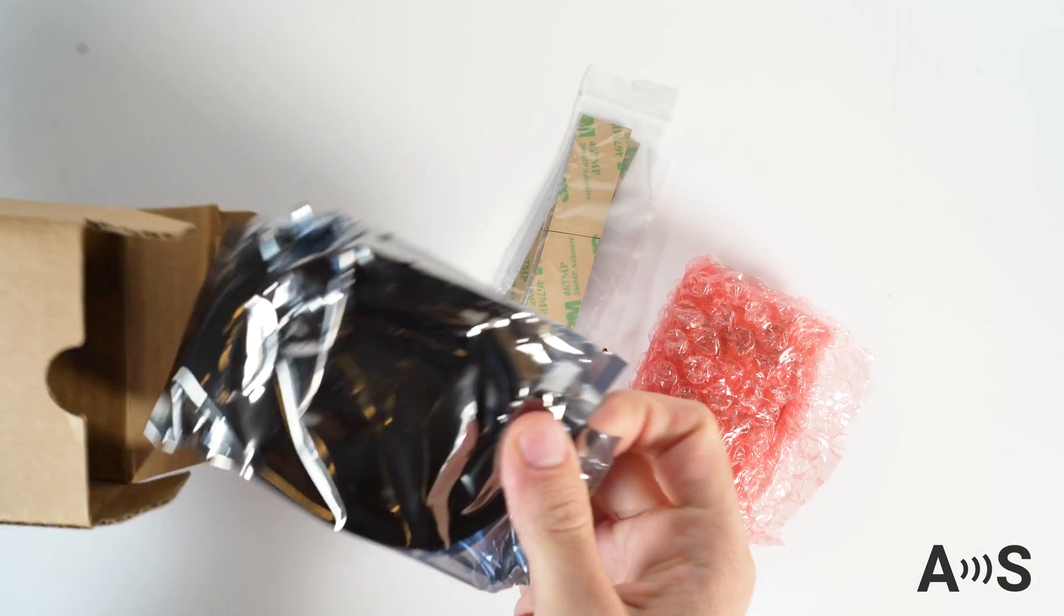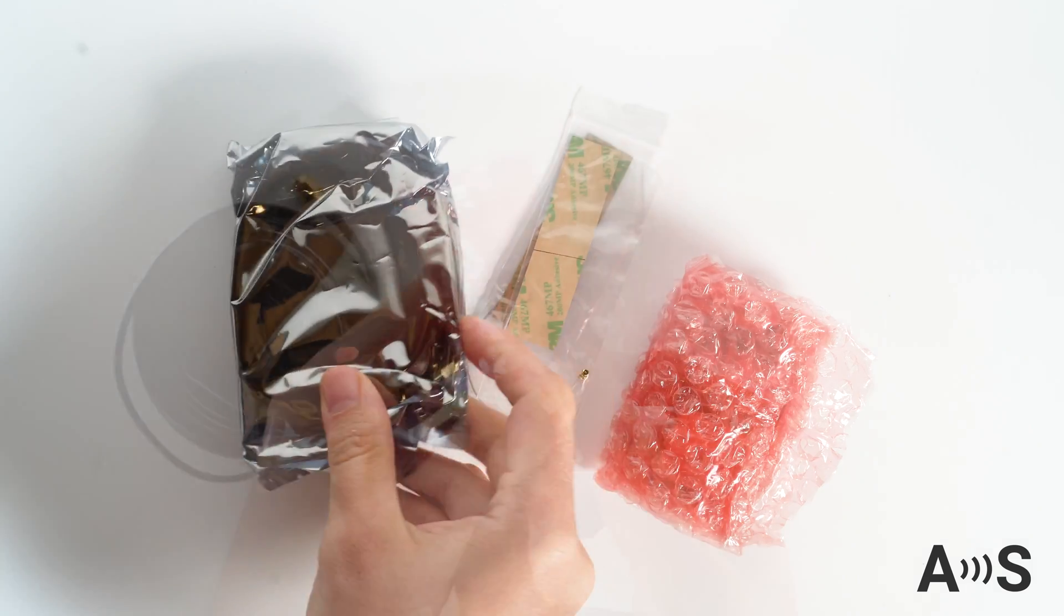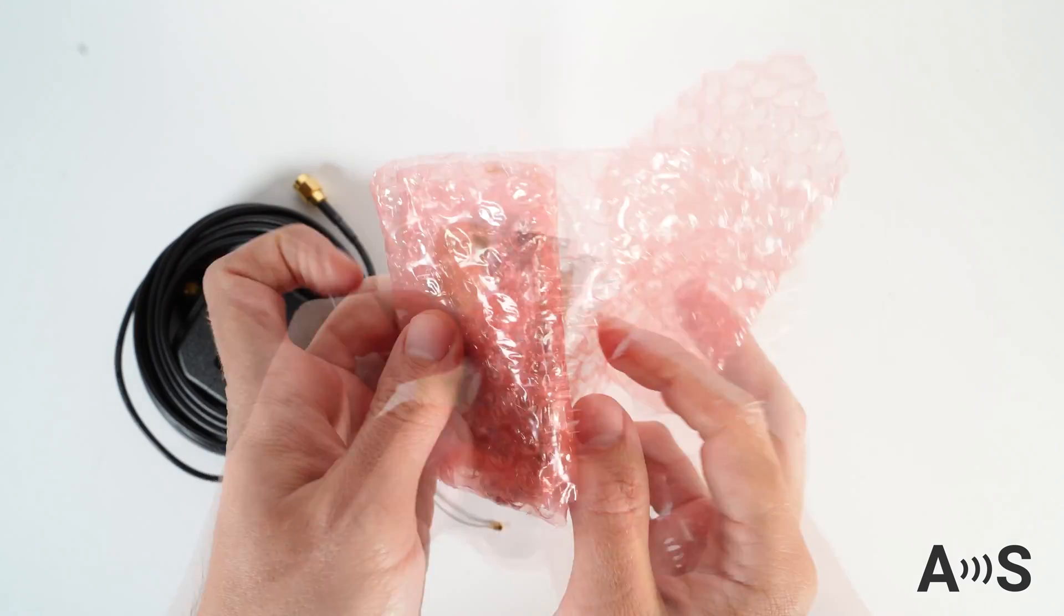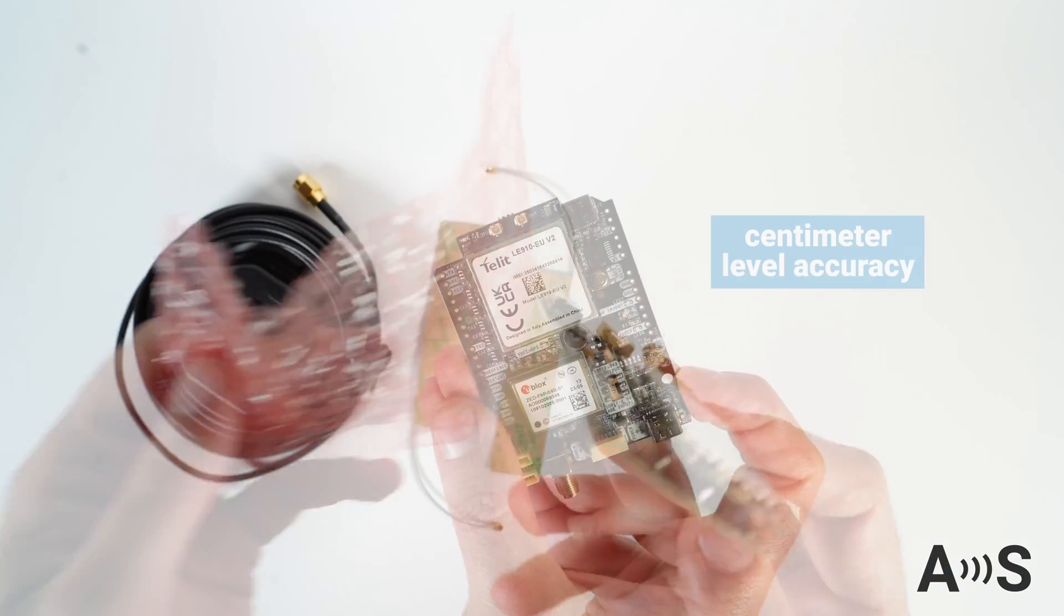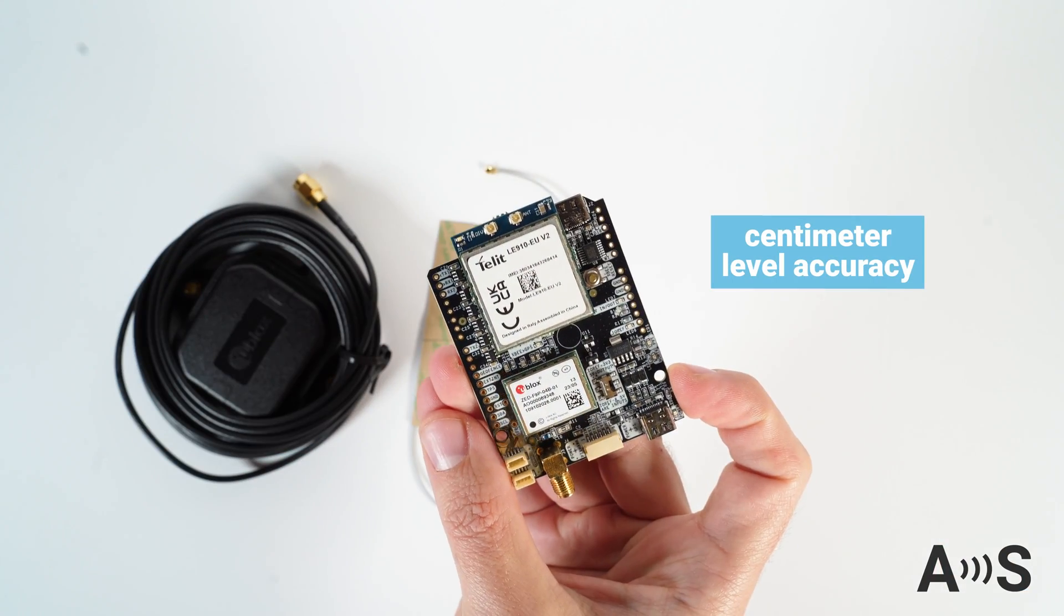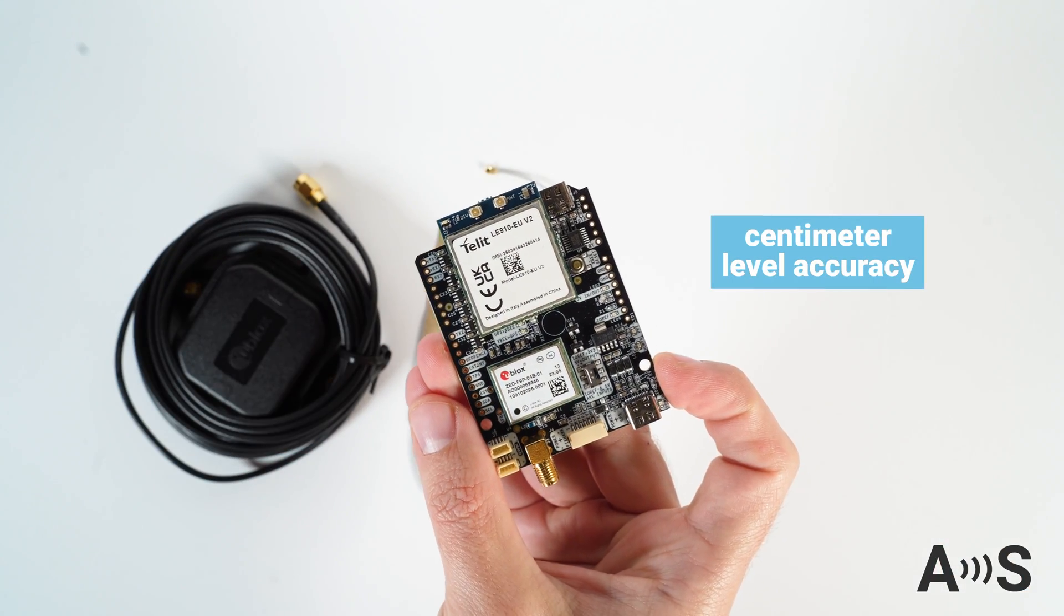If you're utilizing an RTK correction service, just add your SIM card and enjoy centimeter level accuracy location data.